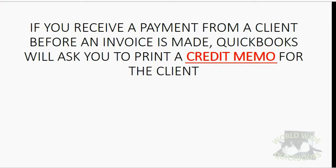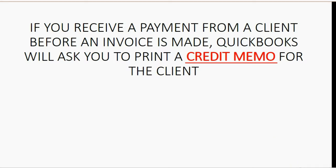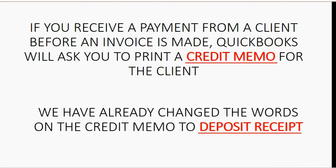If you receive a payment from a client before an invoice is made, QuickBooks will ask you to print a credit memo for the client. We have already changed the words on the credit memo to read deposit receipt. We did that in the earlier videos of this course.